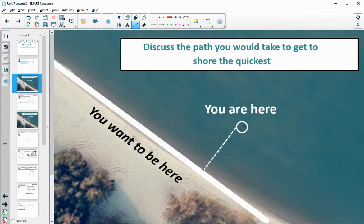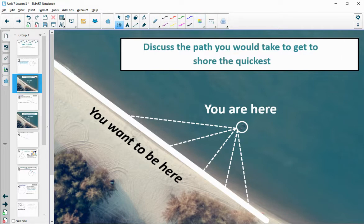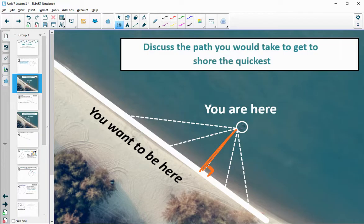Where seems to be the shortest? Maybe here. We've got all these other paths we could possibly take. But which one seems to be the shortest? It seems like maybe this direct path — this direct path that is perpendicular to the shore — just straight to the shoreline. A lot of people say 'straight to the shore,' and what they're really talking about is this perpendicular path.